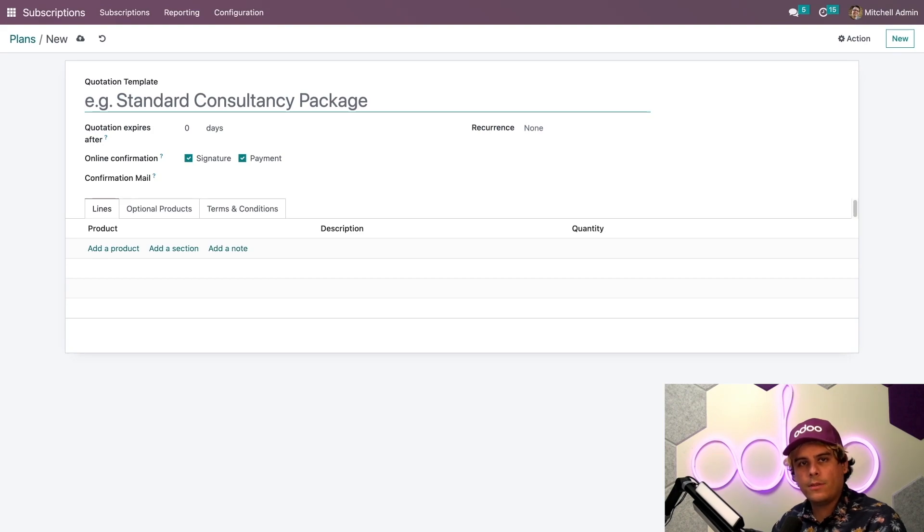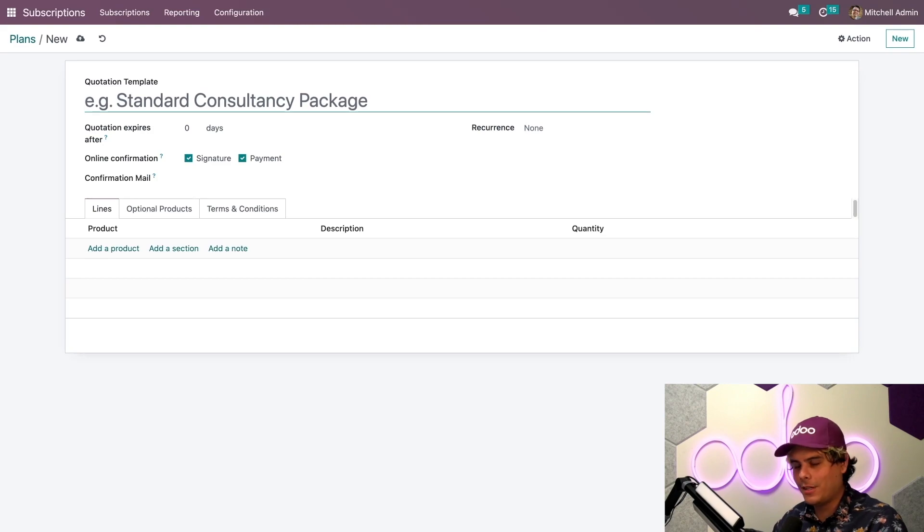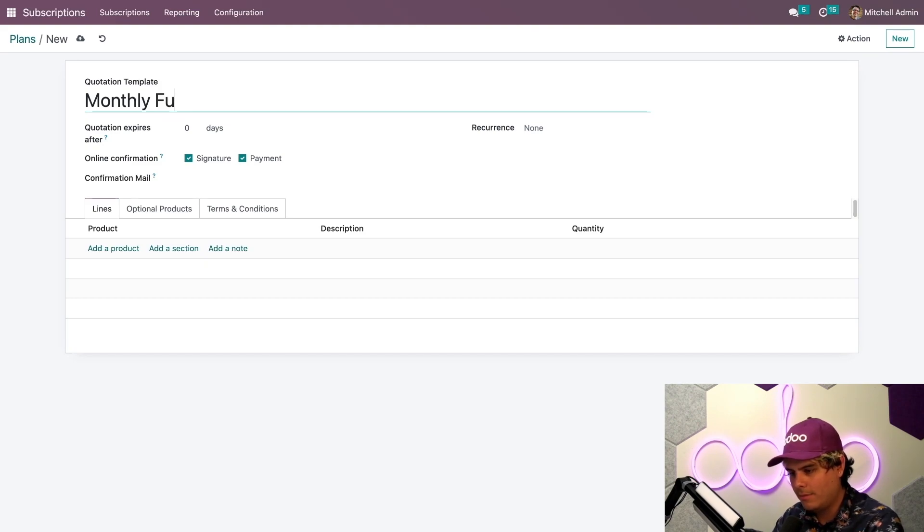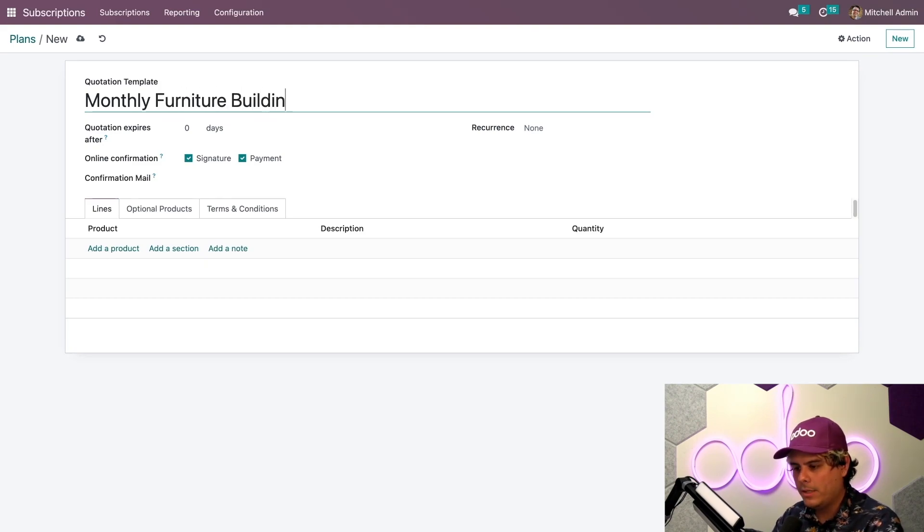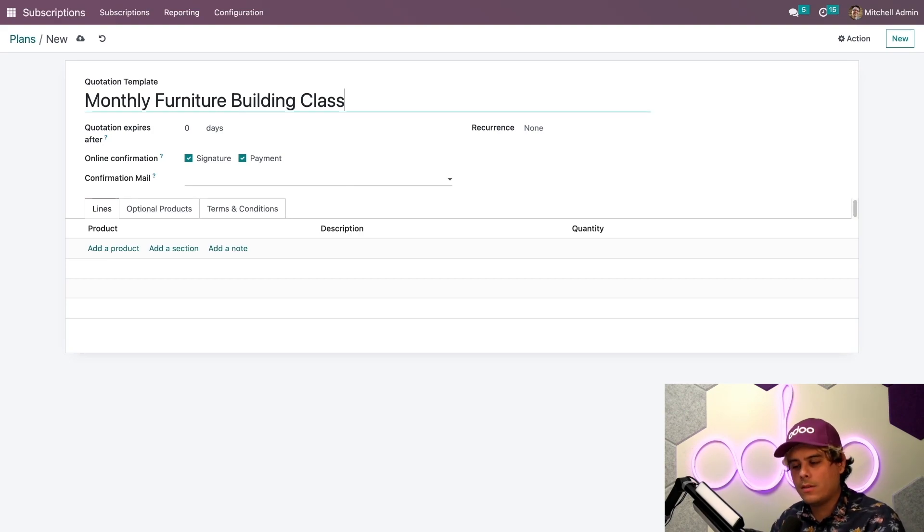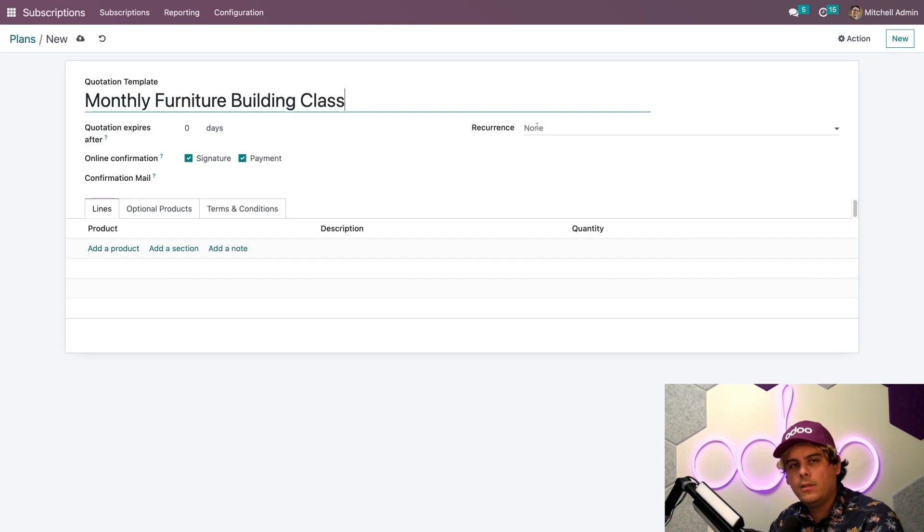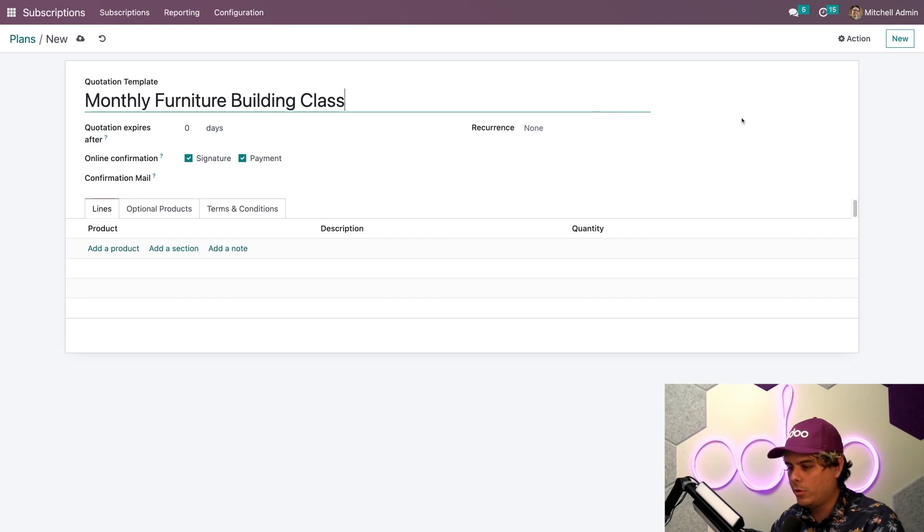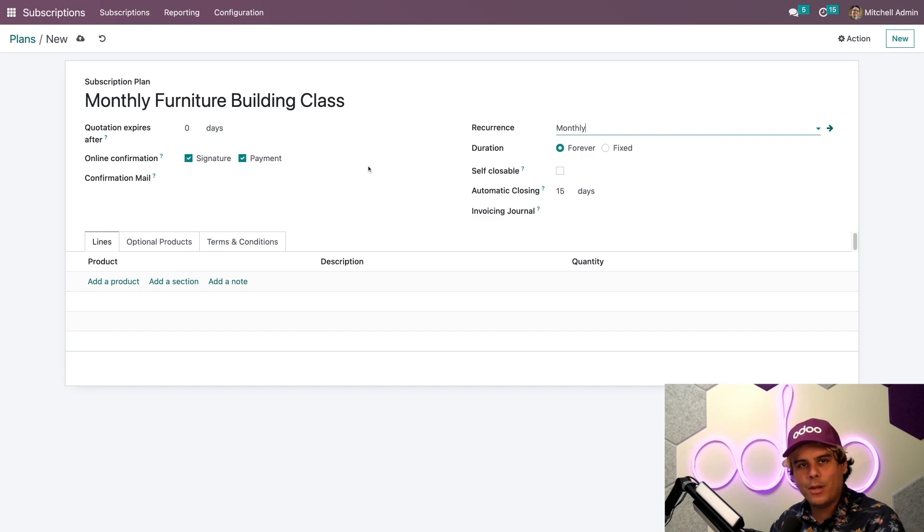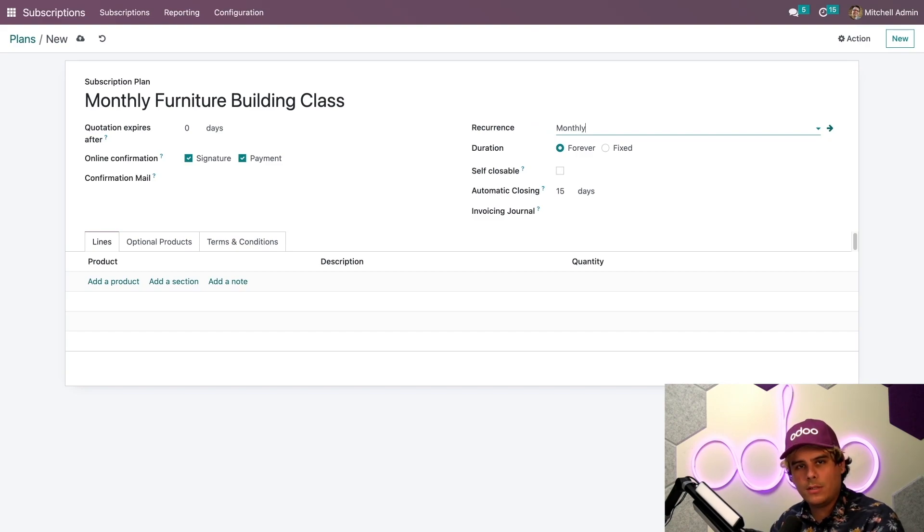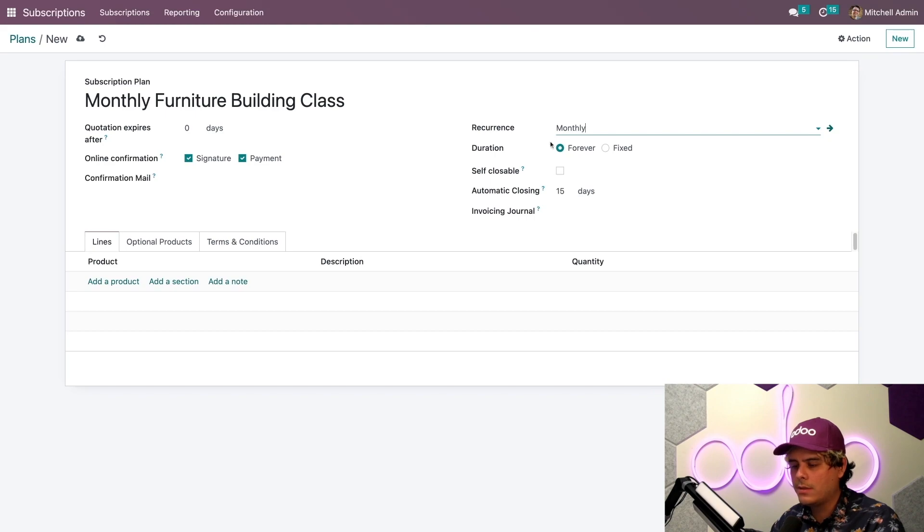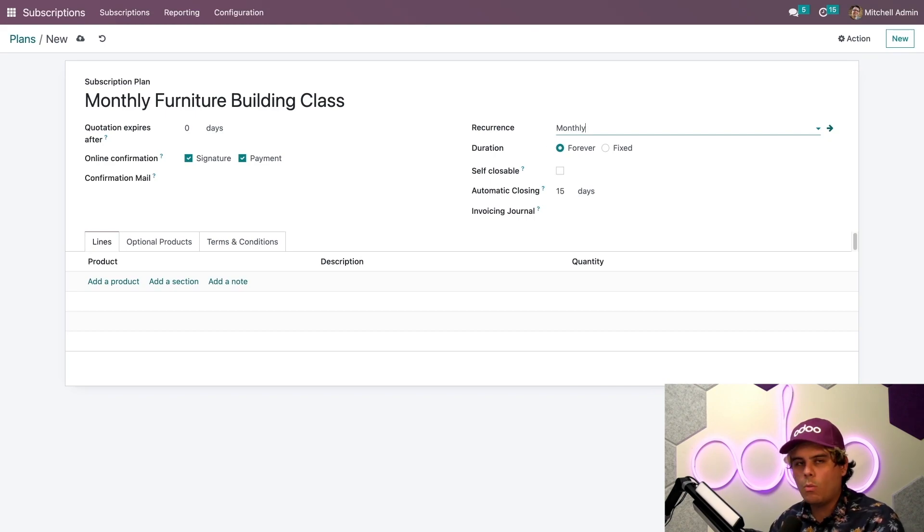Let's make our template for the subscription plan that we think will sell most often, which is a monthly plan. We're going to name this one monthly furniture building class. When I set a recurrence on the right over here, we get to see that the form officially changes from a quotation template to a subscription plan once we selected it.